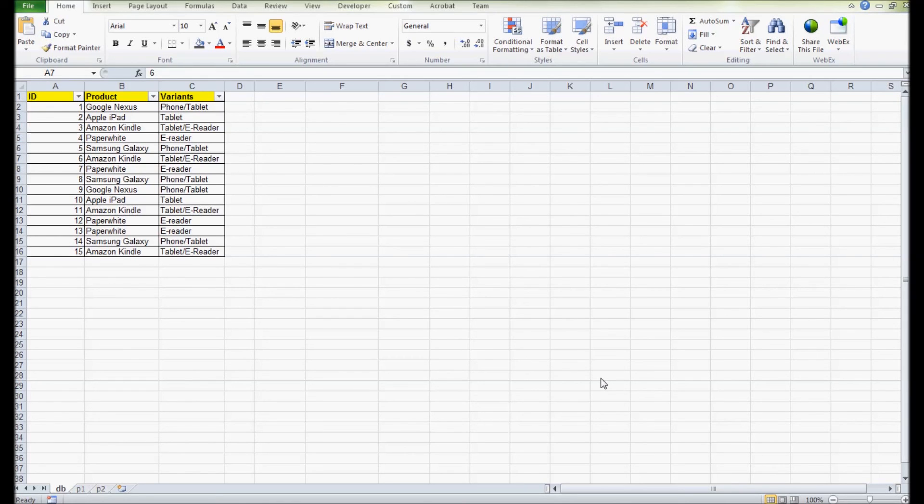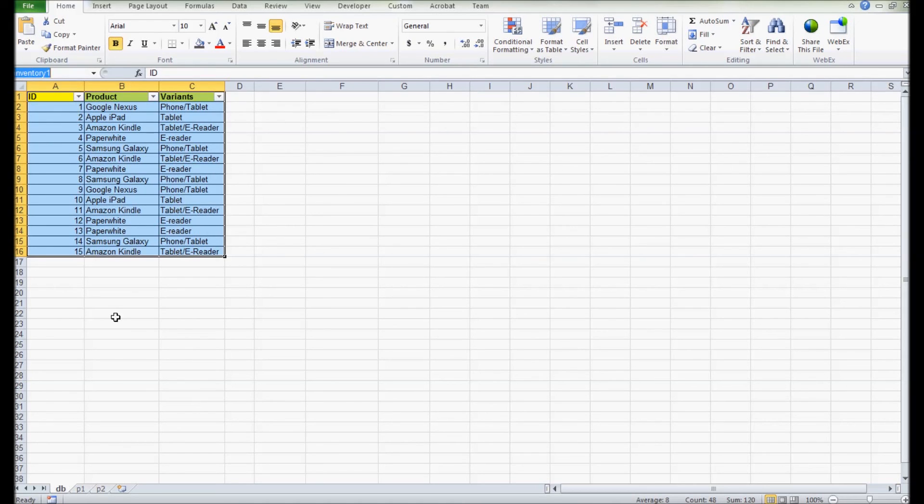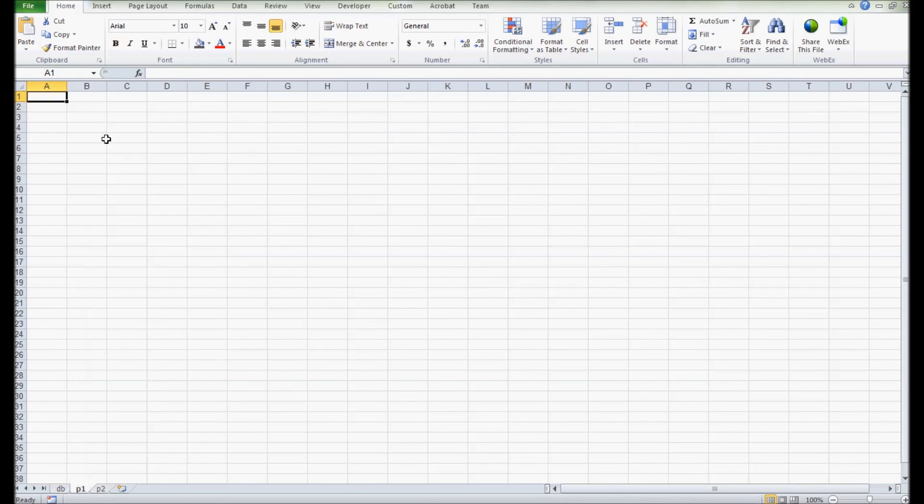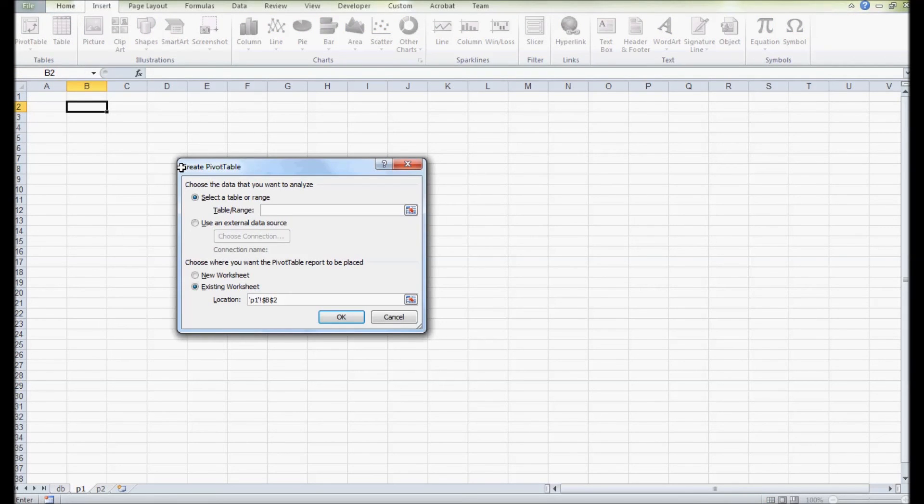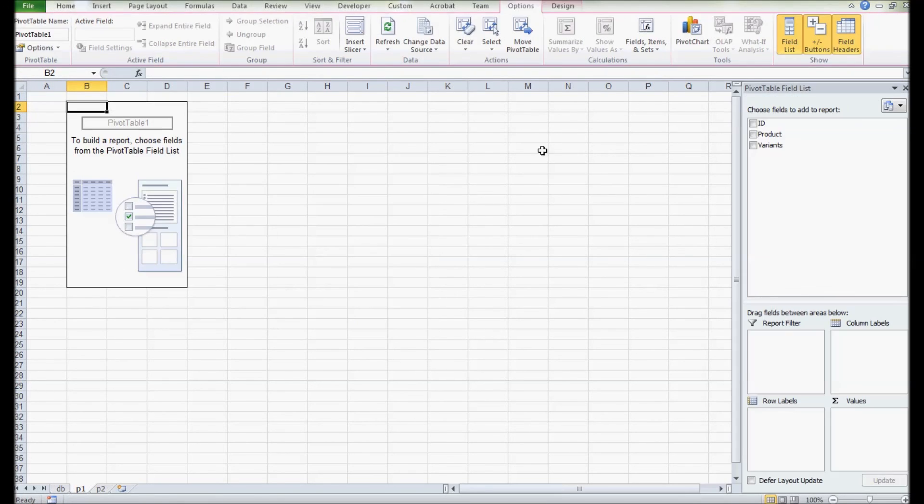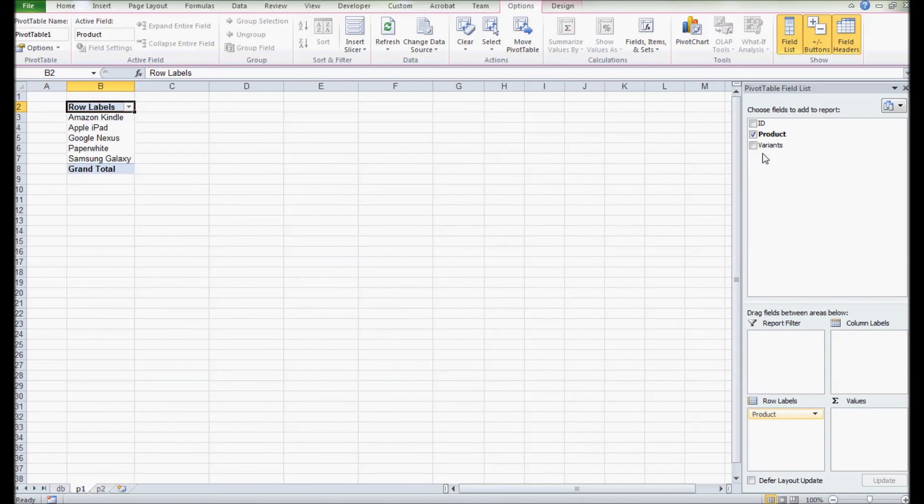I'm going to name the range of this table as inventory one, and I'm going to insert a pivot table using that range inventory one.